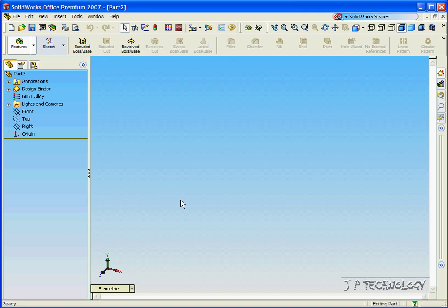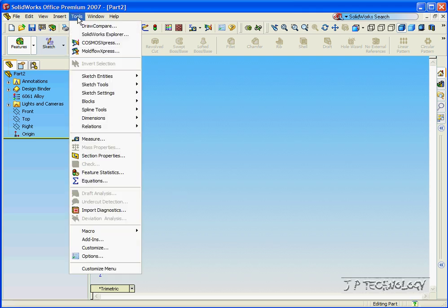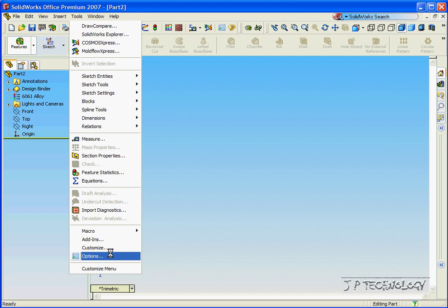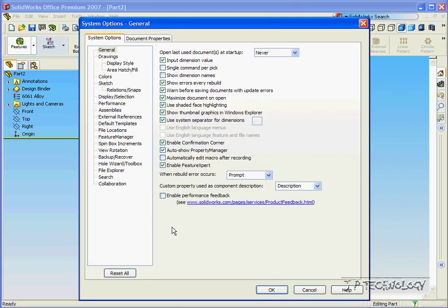Now, to choose what units you'll be using in your SOLIDWORKS, click Tools, click Options, click Document Properties.